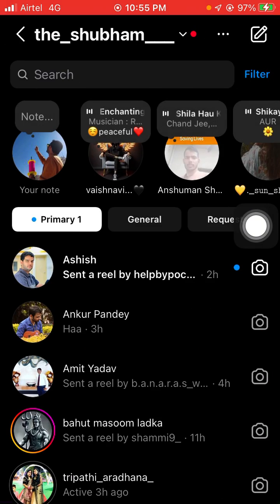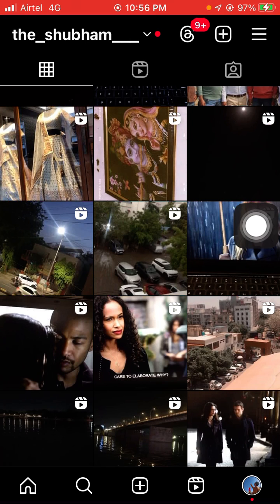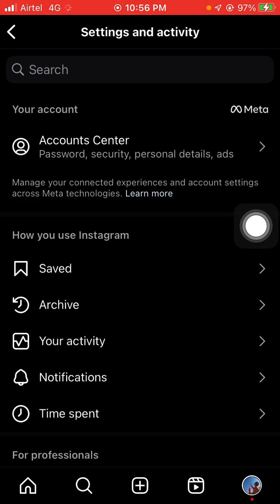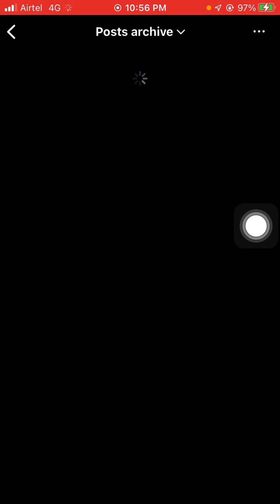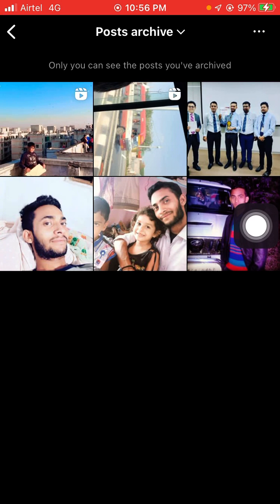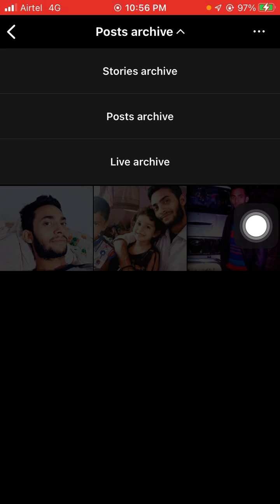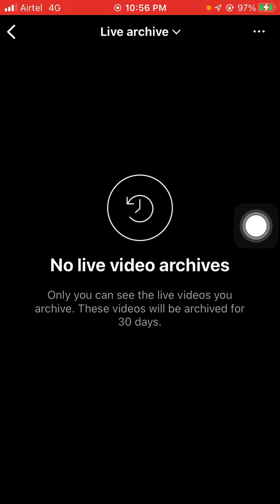If you want to unarchive a post, click on the three lines at the top of your screen. You will see the archive option — click on it. You will then see three options at the top: story archive, post archive, and live archive.